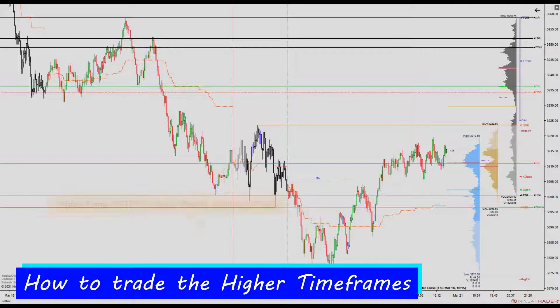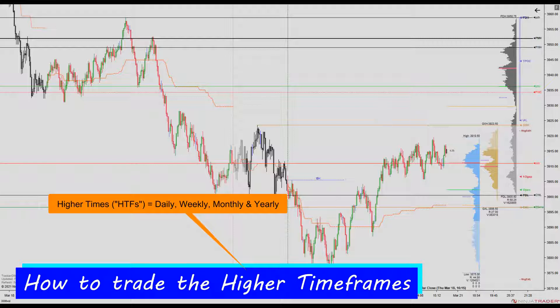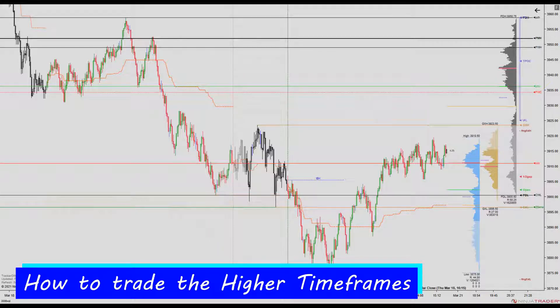By higher timeframe, I mean daily, weekly, monthly, and yearly. When considering these timeframes, there are four important points to make.